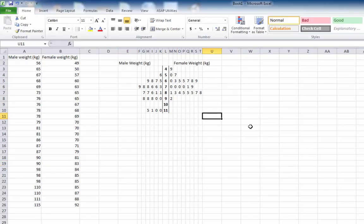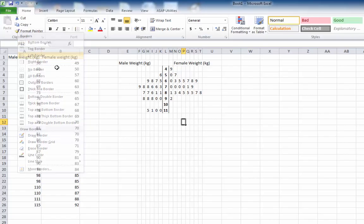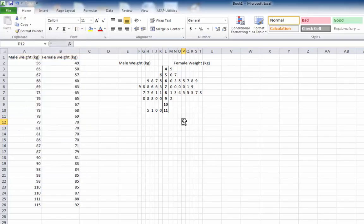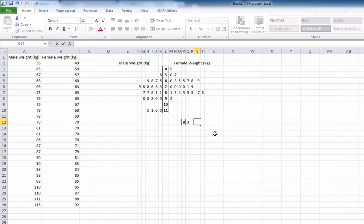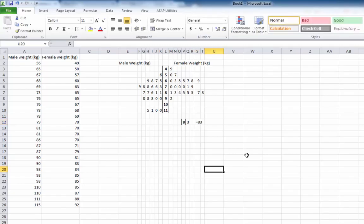All that's left now is to put a little legend in. I'm going to go down here and make it look like it's part of the stem — putting a border around it, putting a digit in it. I'll pick 8 for my stem, and make that bold to match. Then I'll put a 3 next to that, make it bold, and type next to it space equals 83. So there you have it.